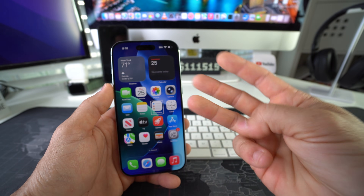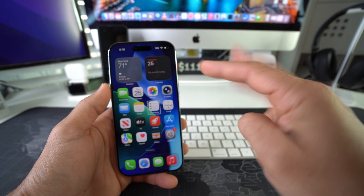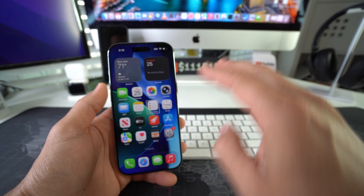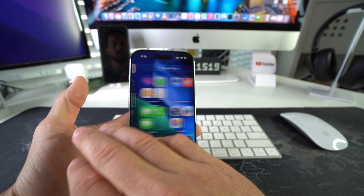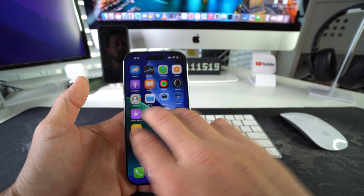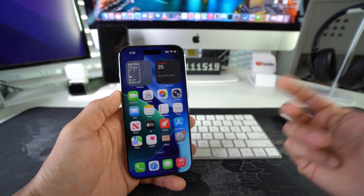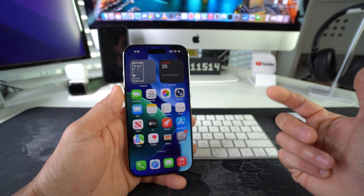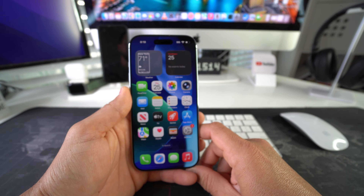So first thing you need to know is that while you're in VoiceOver mode, you can swipe around with three fingers. So you can swipe from left to right to navigate across your apps. Then double tap to activate.